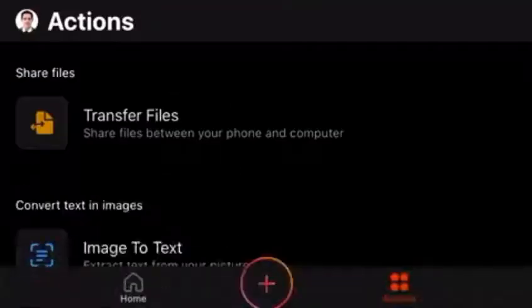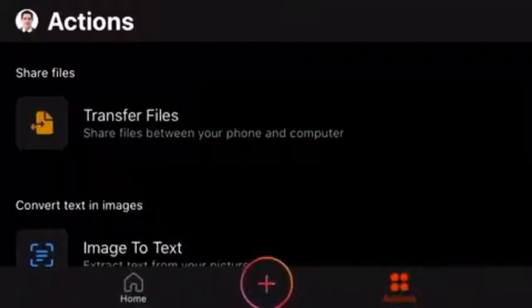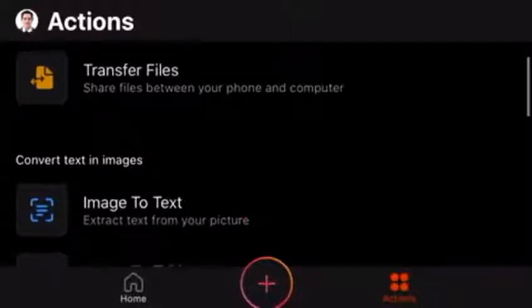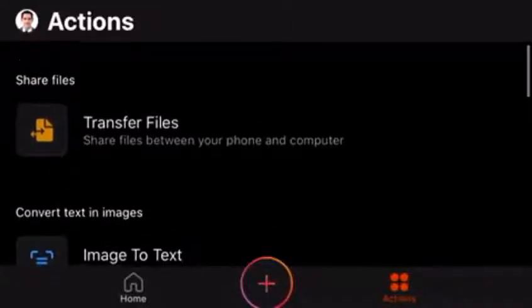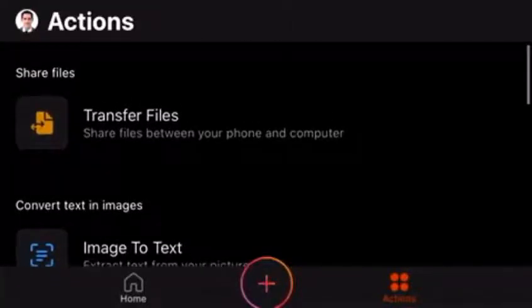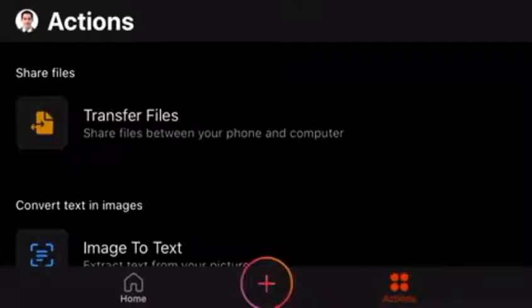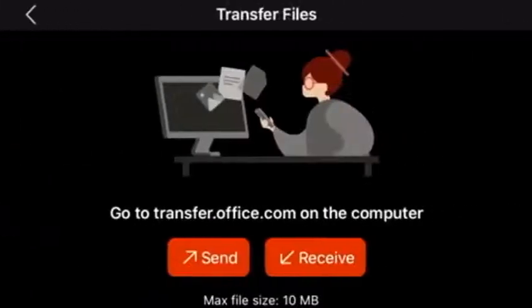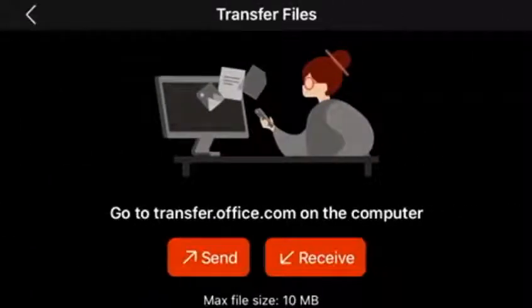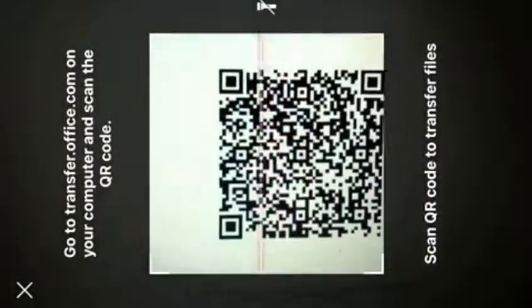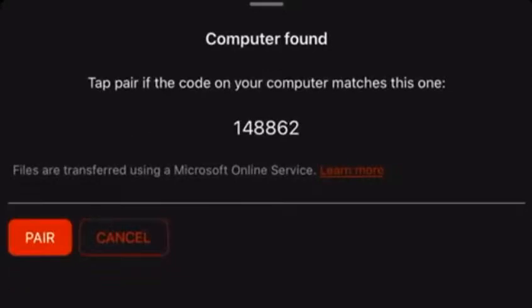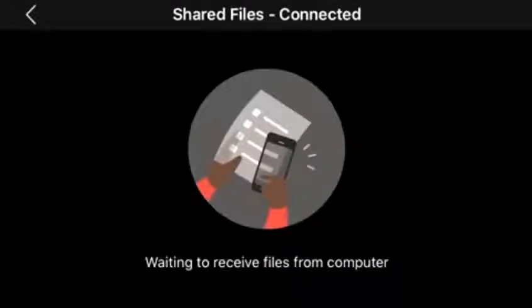But what I'm going to go through more is this action stuff because this is really cool. Here for example you can choose the transfer files button. Then it says go to transfer.office.com on my computer. Max file size is 10 megabytes and I can just receive by scanning the QR code on my computer. Then it says the computer is found so I can pair the devices.